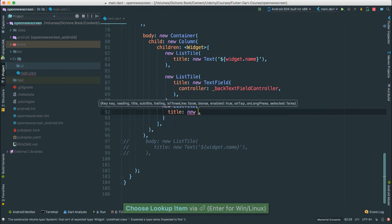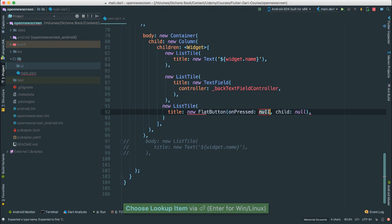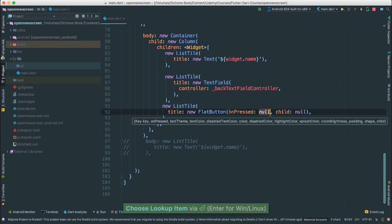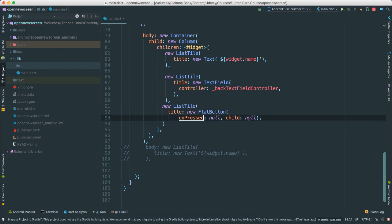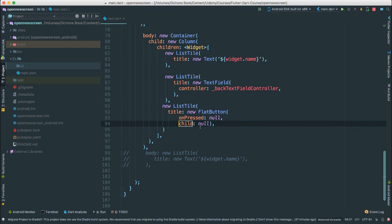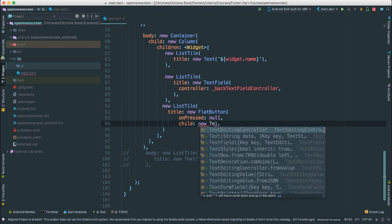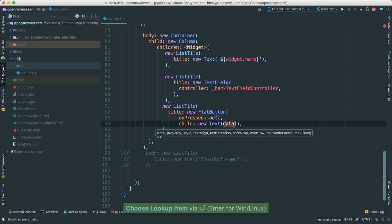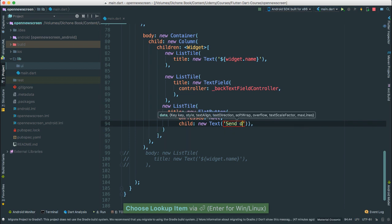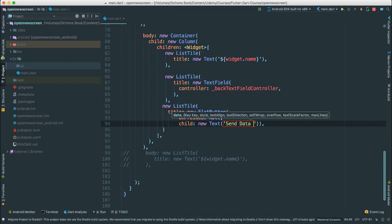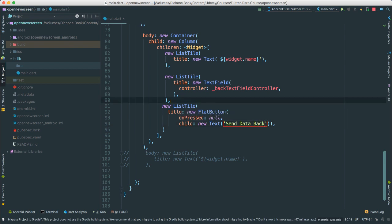The title is going to be a new FlatButton. For the child it's going to be a new Text saying 'Send data back.' And here is where we are going to do the same thing that we did, except we're going to be passing stuff differently.